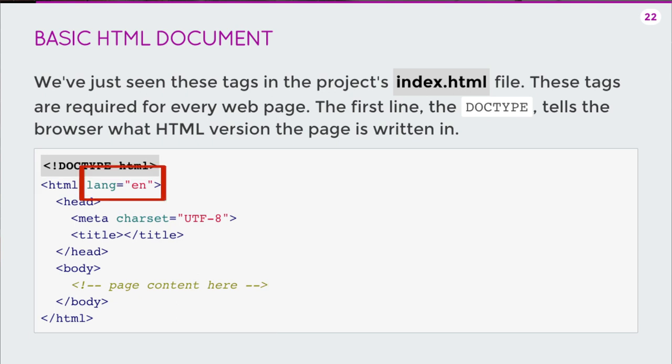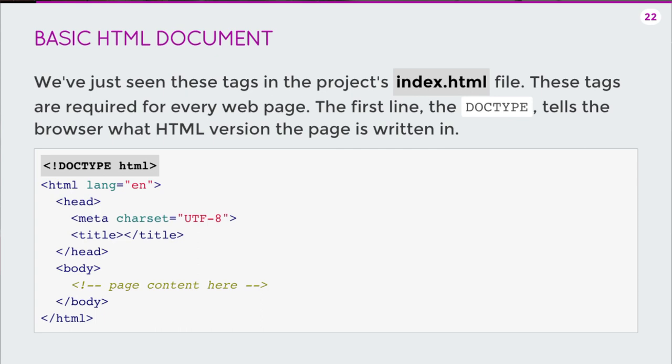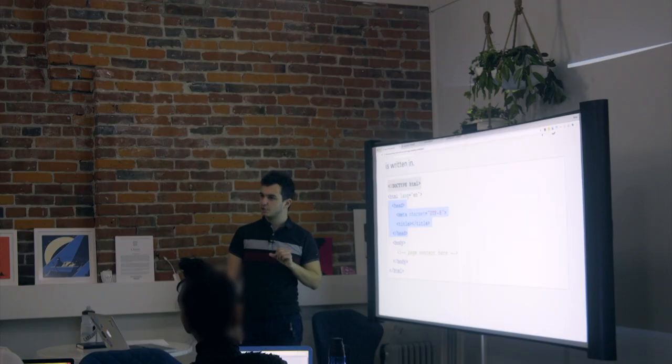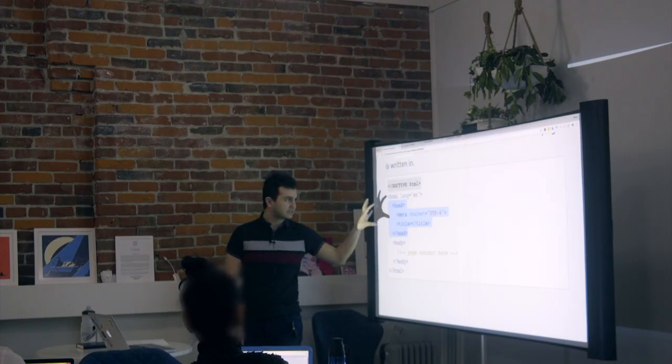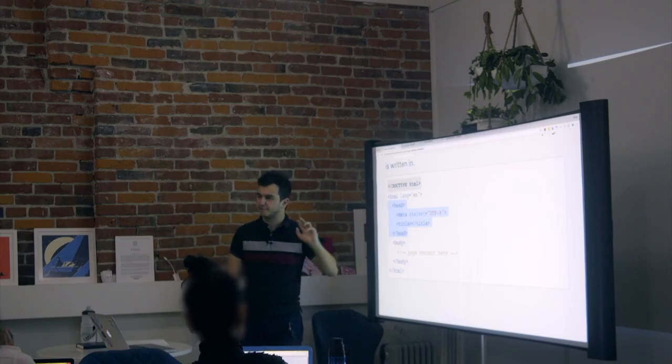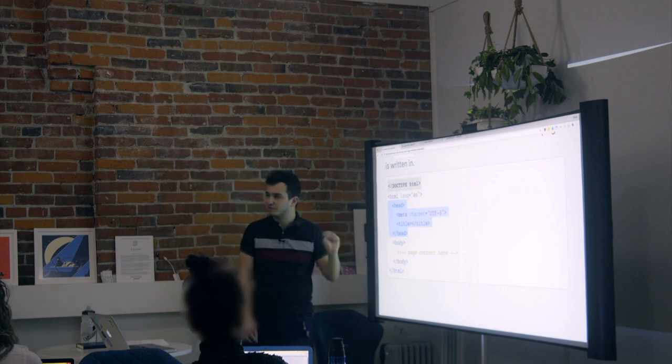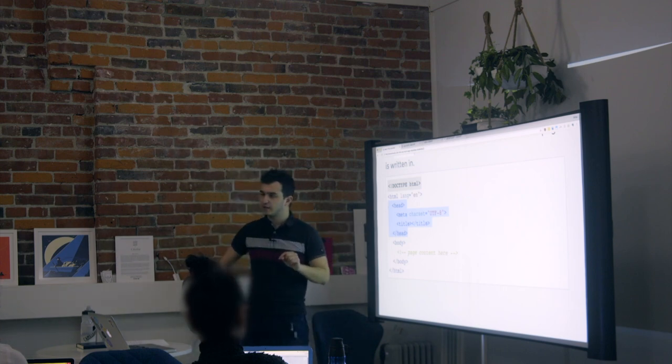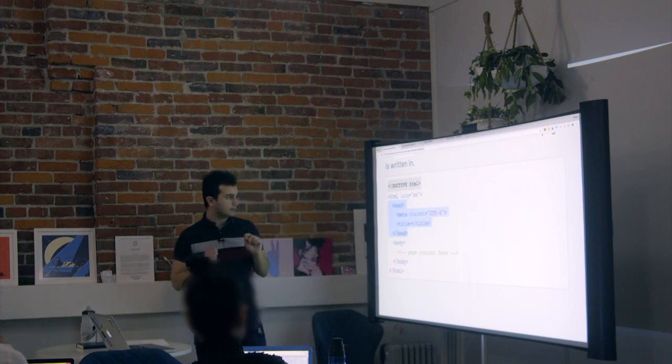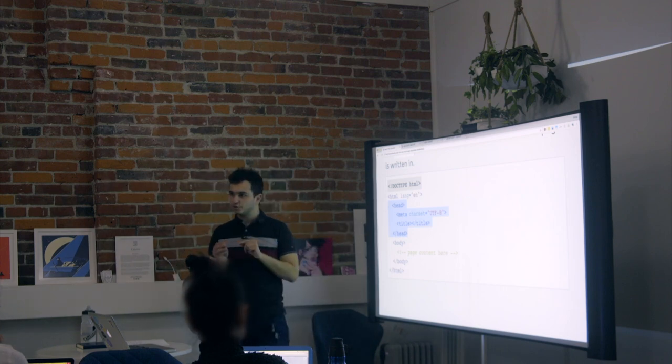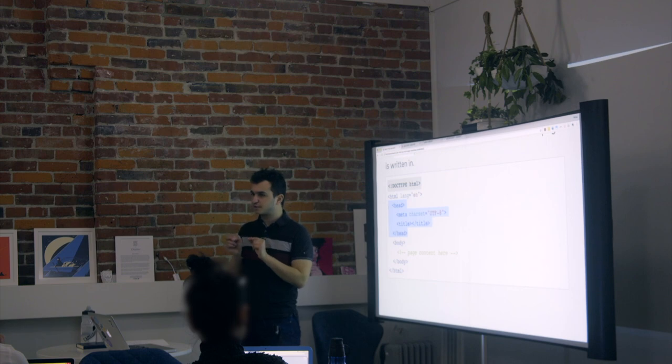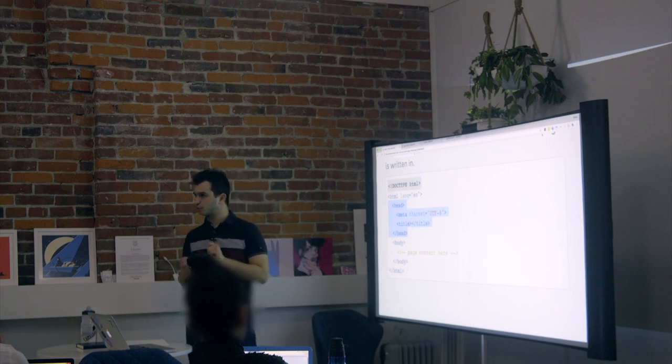Then there's this thing called a head tag. And we'll look at what the head tag specifically does, but it's all sorts of meta information about a website. Maybe a website is specifically for phones. You would put that somehow in the head tag.